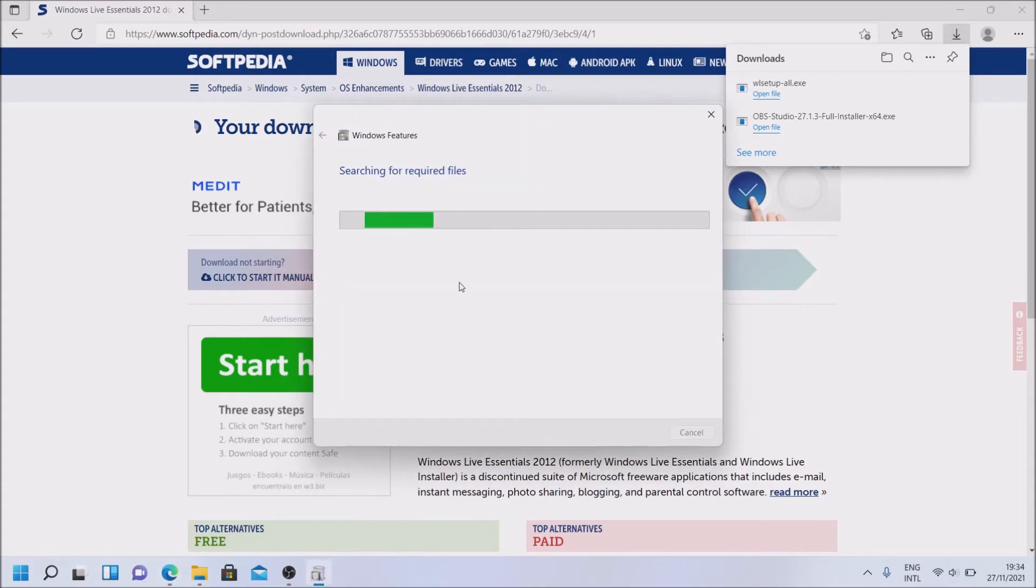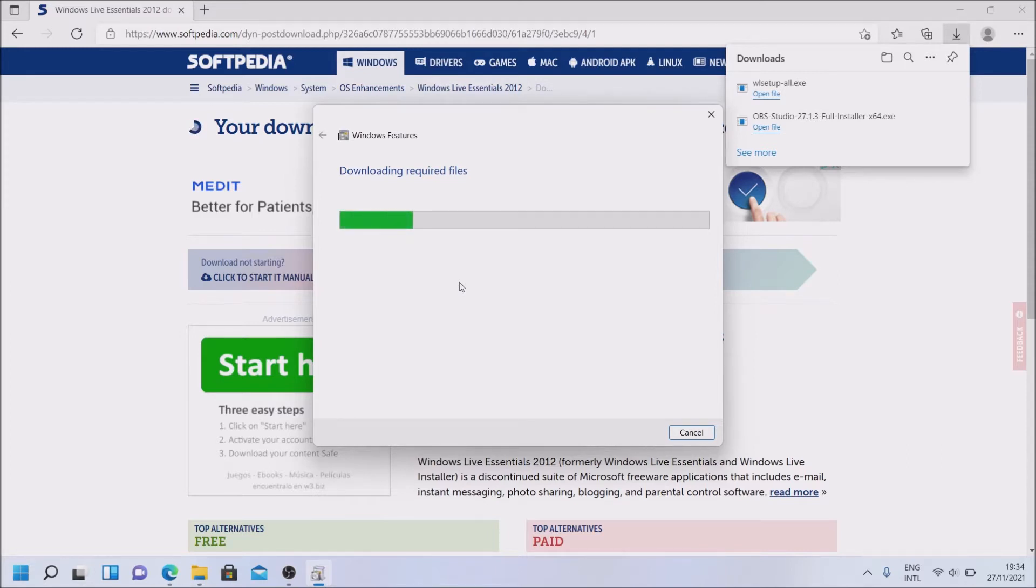And it will do its best to search online and download the files and obviously install them. I'll be back to you when this actually finishes.